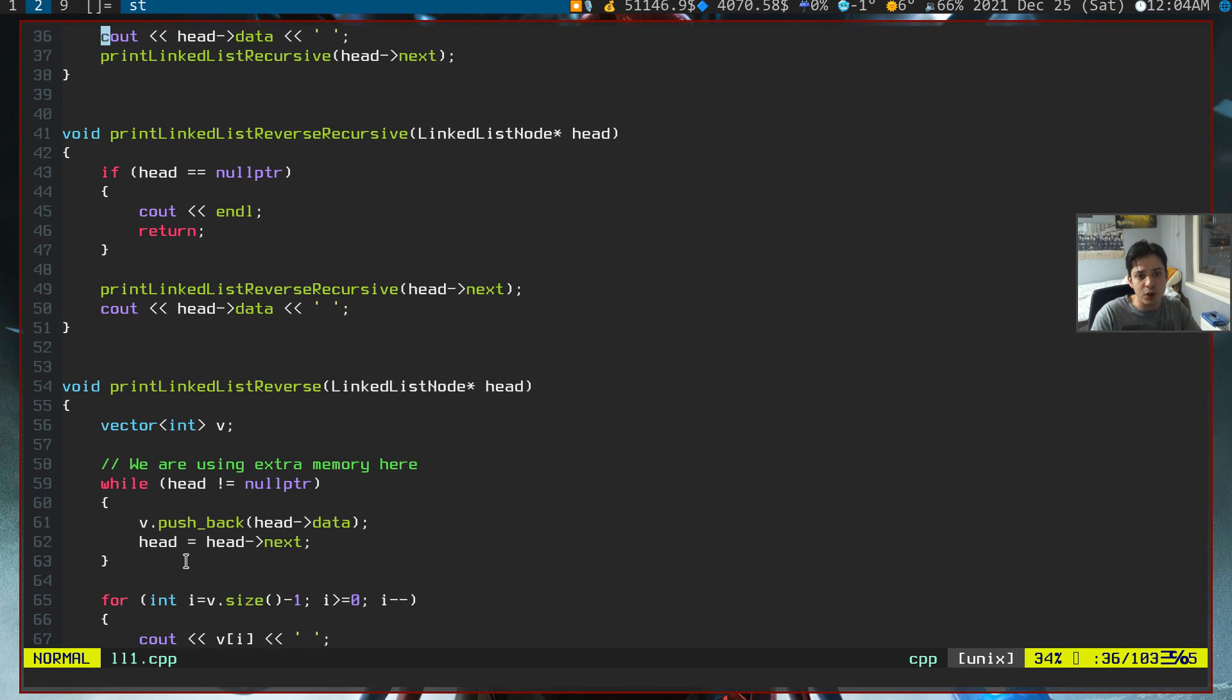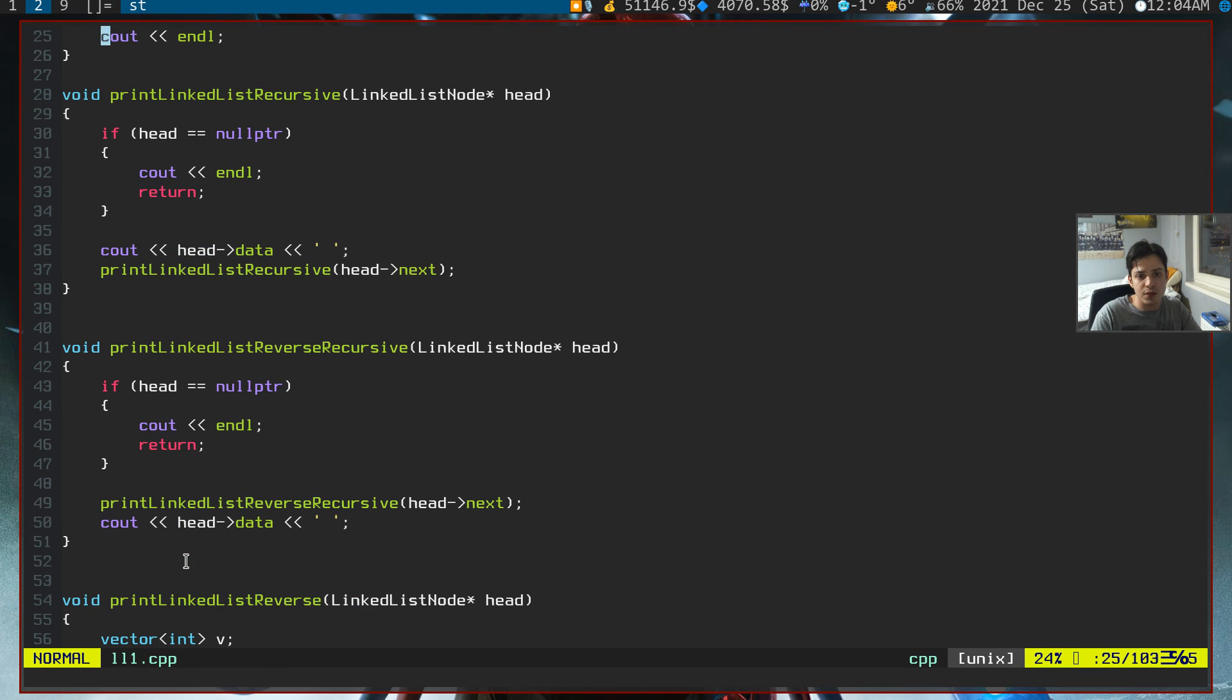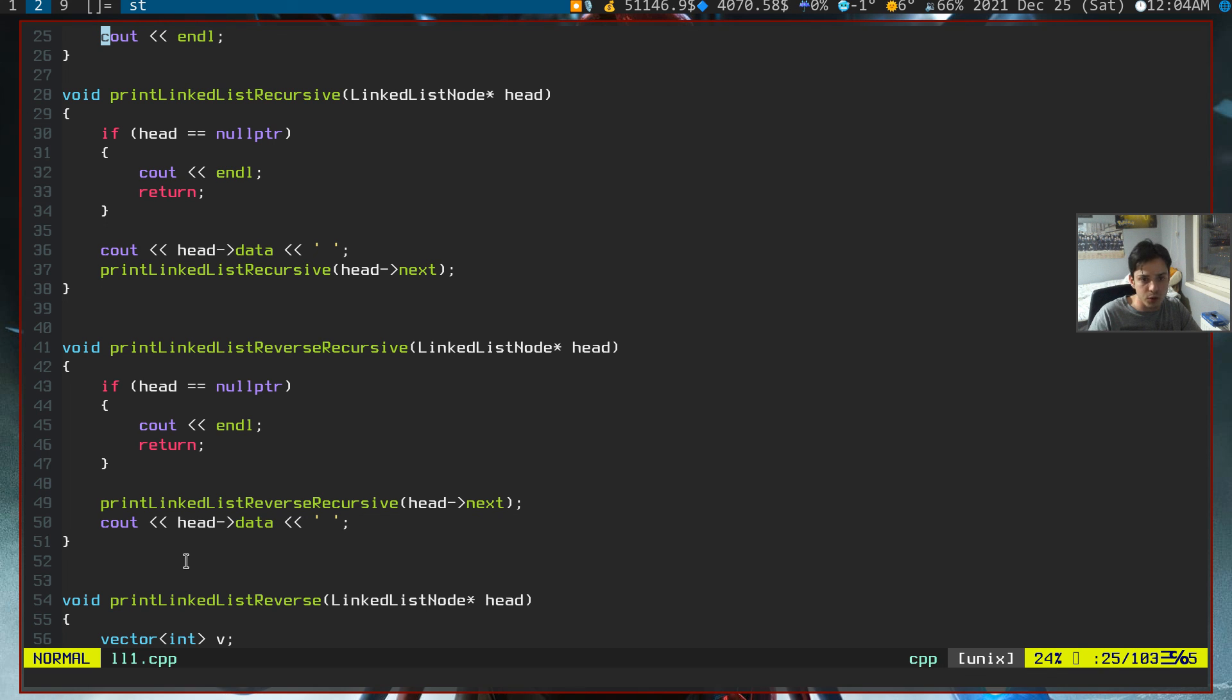And recursive functions really work well with classes. In binary trees, recursive functions work much, much better than for loops do. So if you don't know recursion, please learn it. Maybe I'll make a tutorial on recursion too.